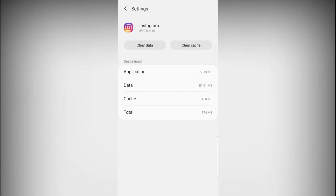Now you can see clear cache tab there. Once your cache is clear, click on clear data.